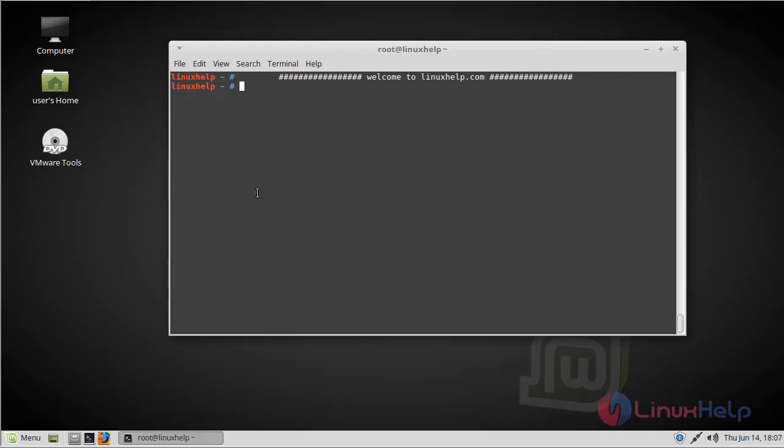Hi viewers, welcome to linuxkill.com. Today we are going to see how to install LibreCAD on Linux Mint.